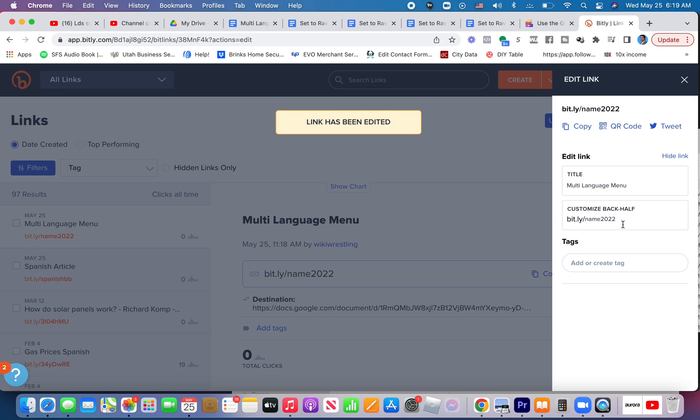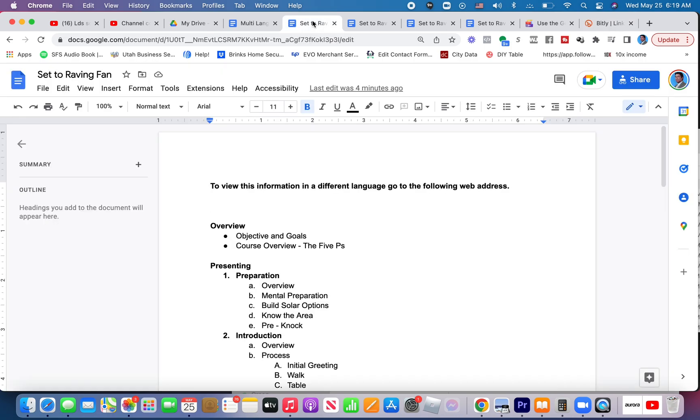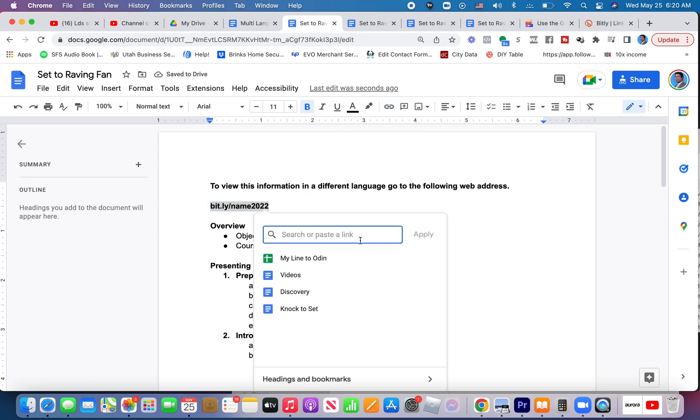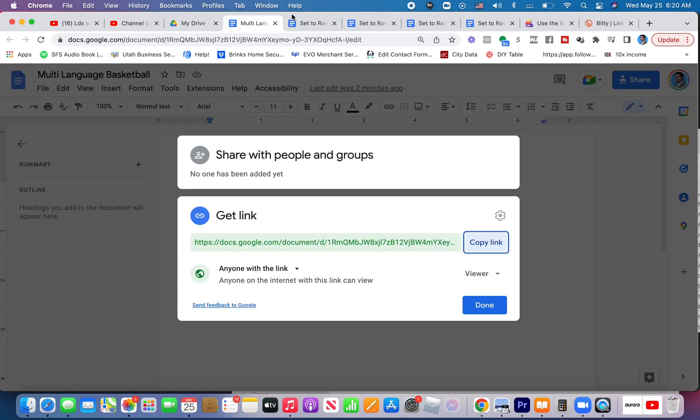There we go. Name 2022 is not taken. Copy that. Come over to my English version. Paste it. Again, remove the HTTPS. I would also hyperlink it with the chain. Apply. There you go. Now you print that article. They can type in that name. That will take them to the menu.